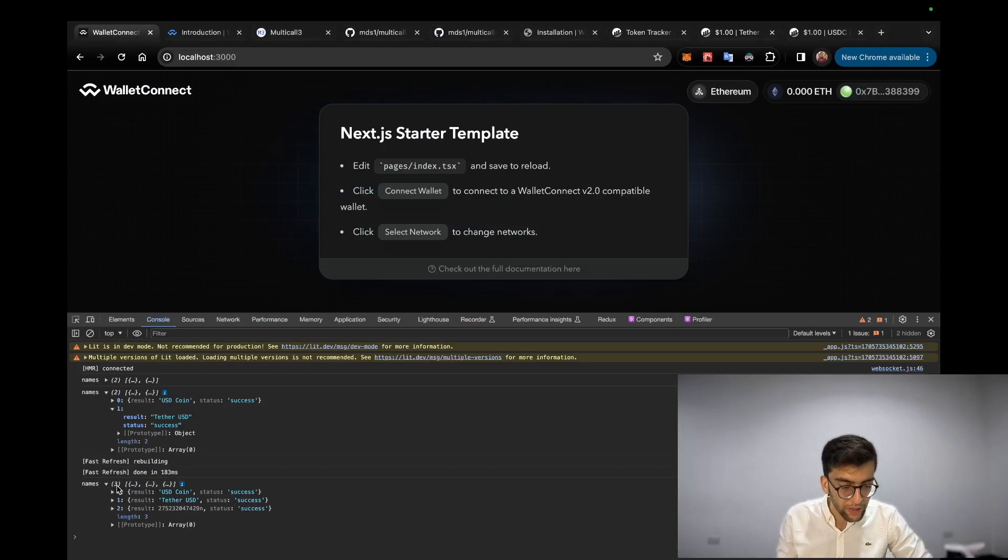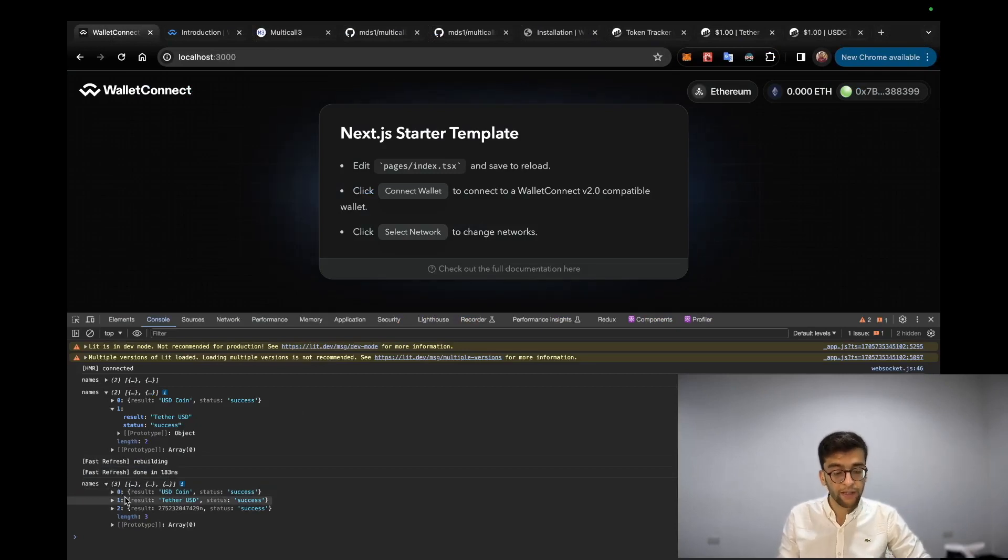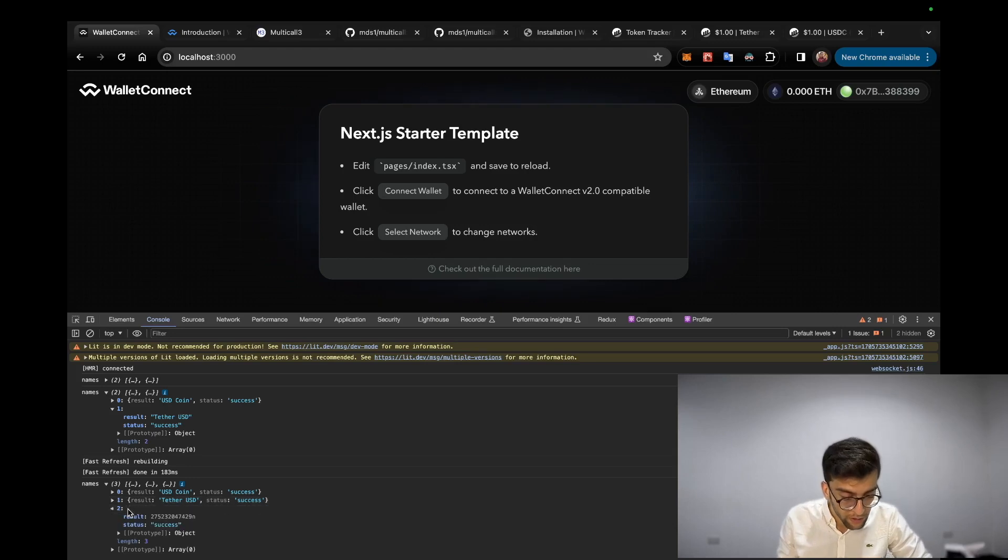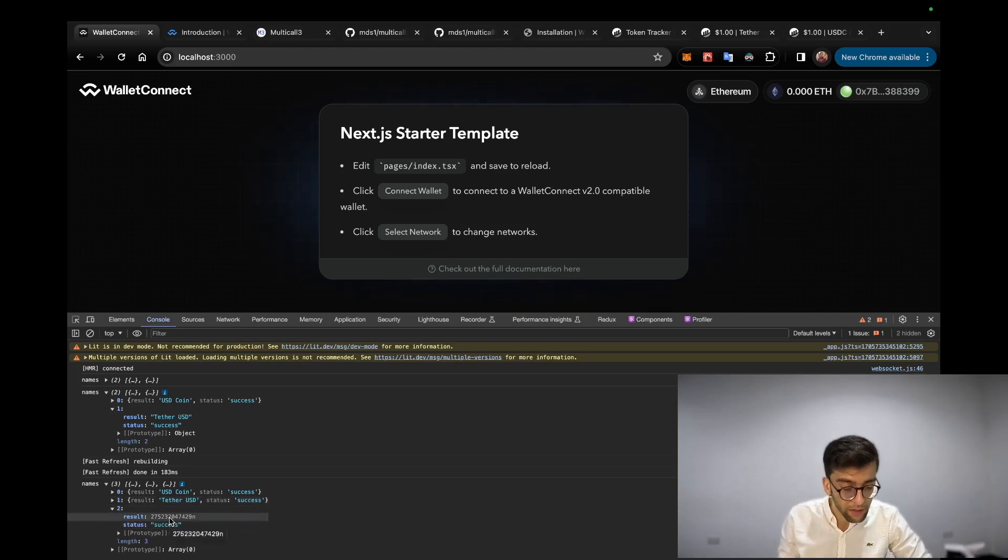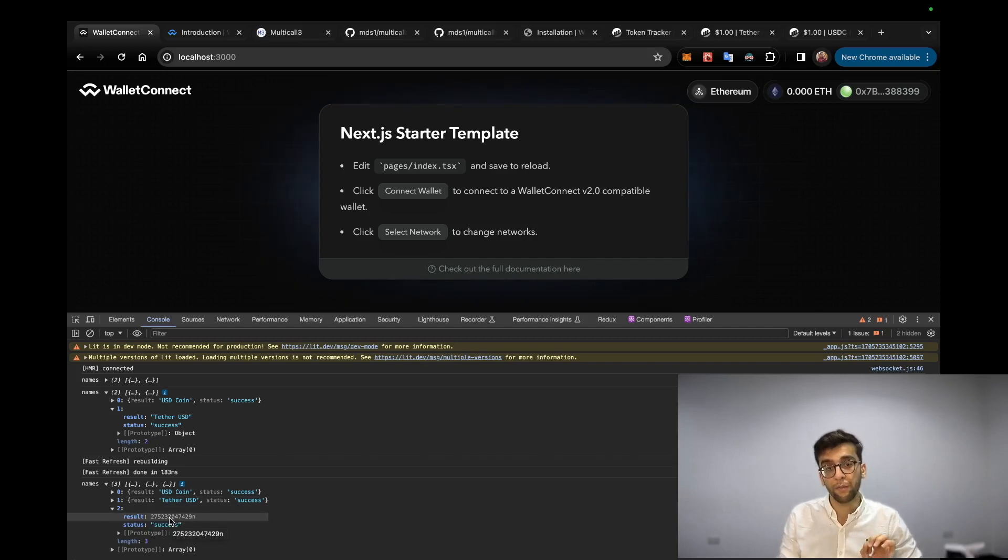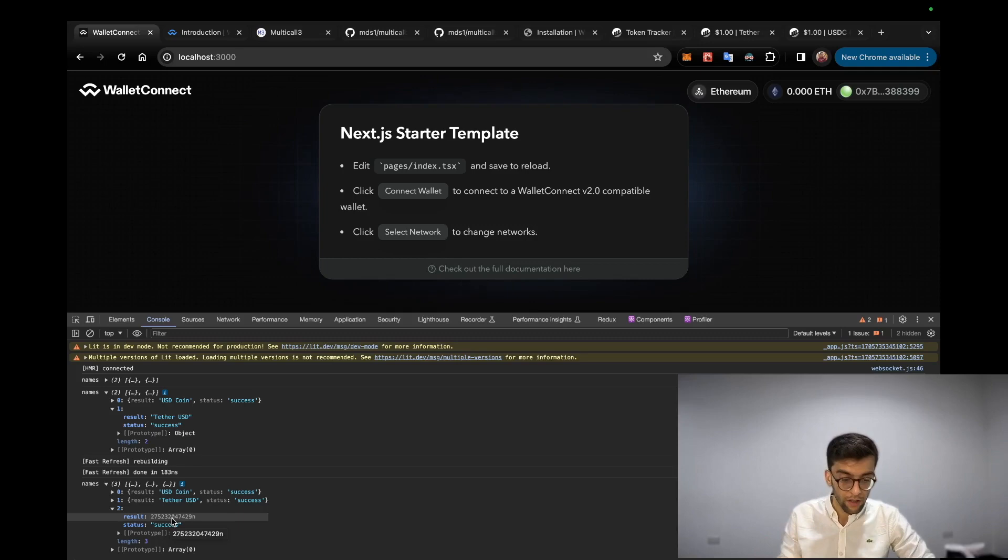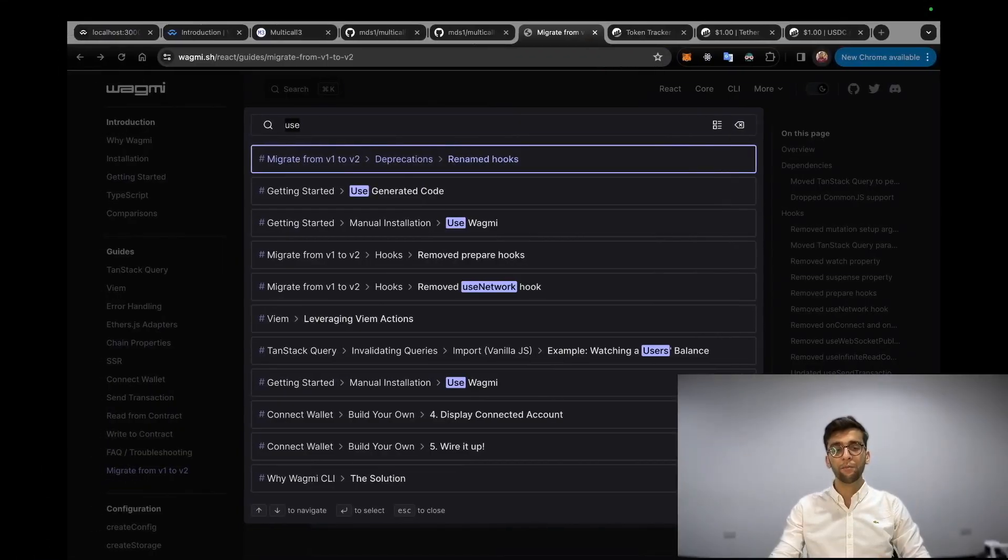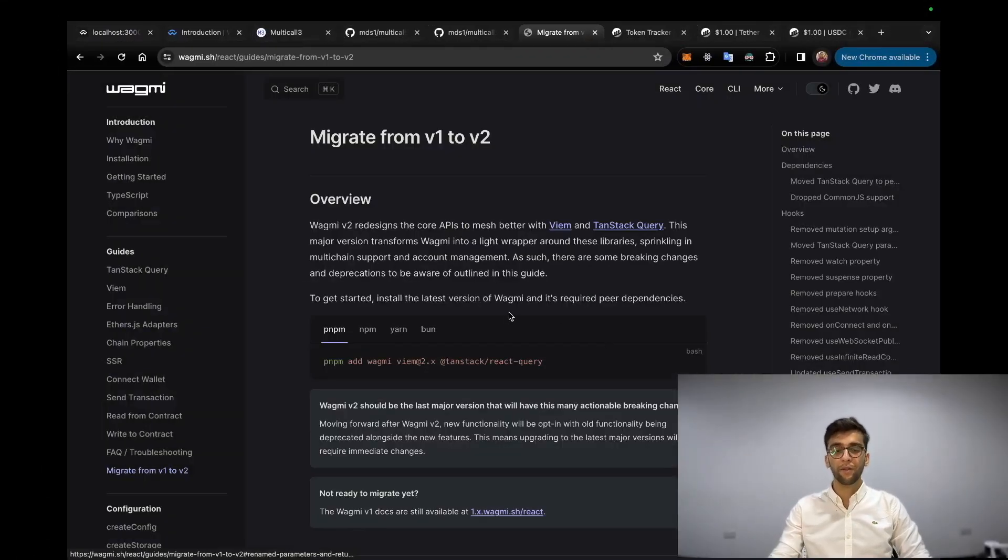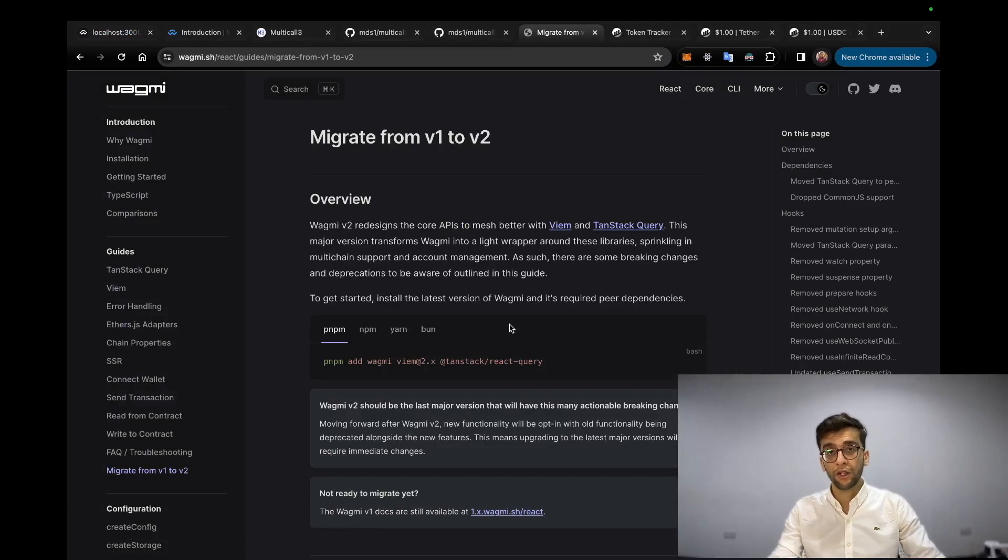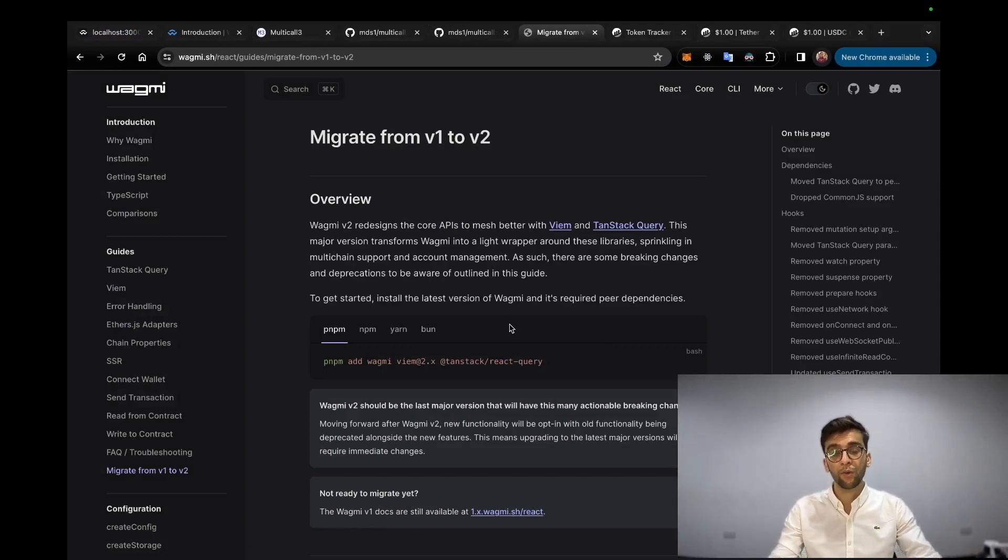So let's go and see the result on the front end level. Here in the names we will see that this array includes three items. Basically you can see the big number of the balance of the particular user that we have passed through the contract.